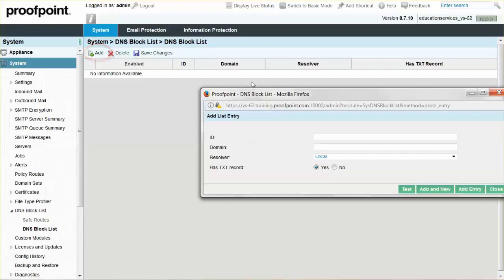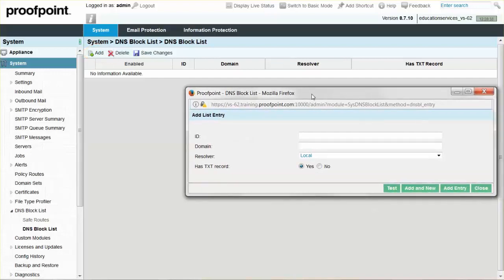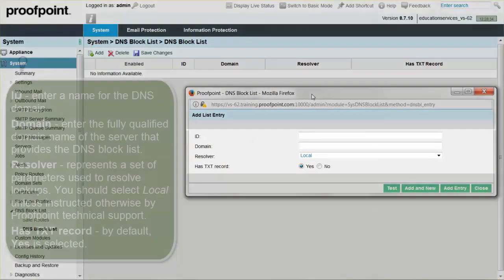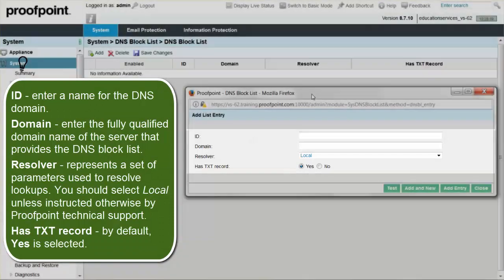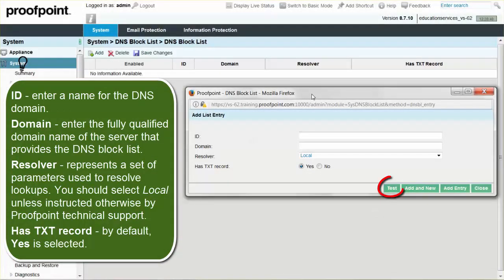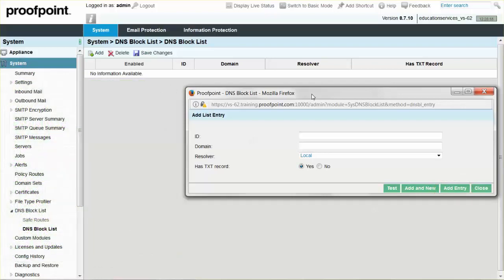In the DNS Block List pop-up window, enter information or make selections for the following parameters. Click the Test button to verify the domain name is valid. Click the Add and New button if you want to save the current DNSBL domain and add another, or click the Add Entry button if you're finished adding DNSBL domains. Lastly, click the Close button.